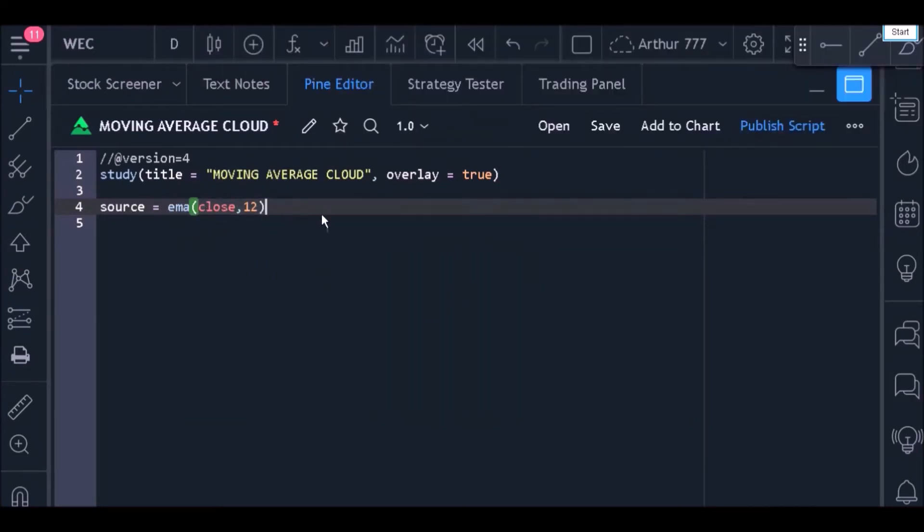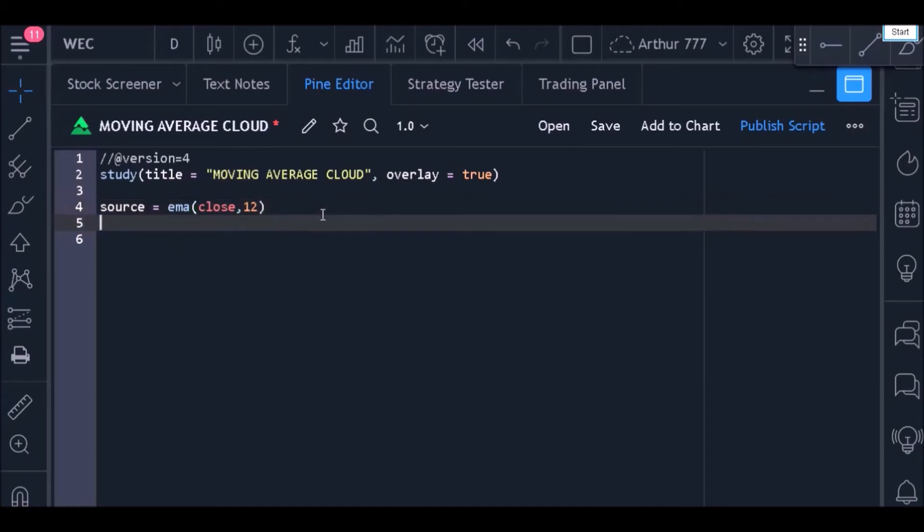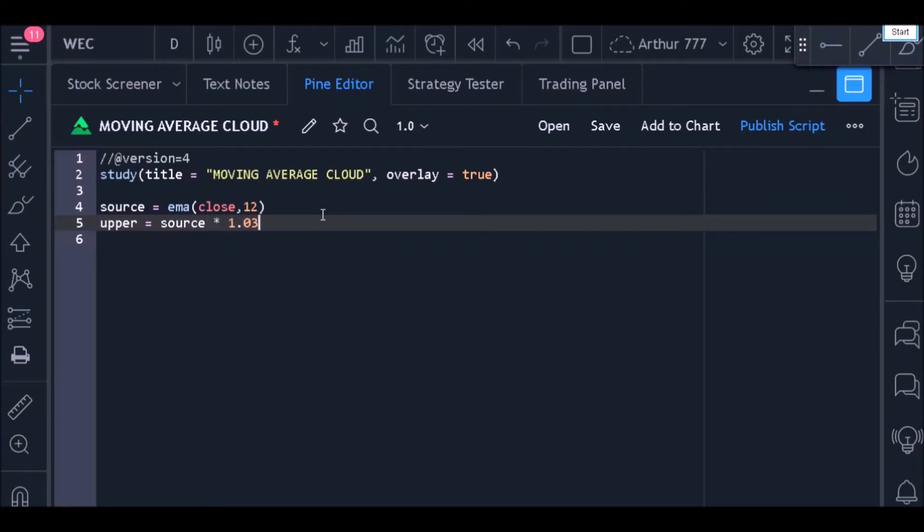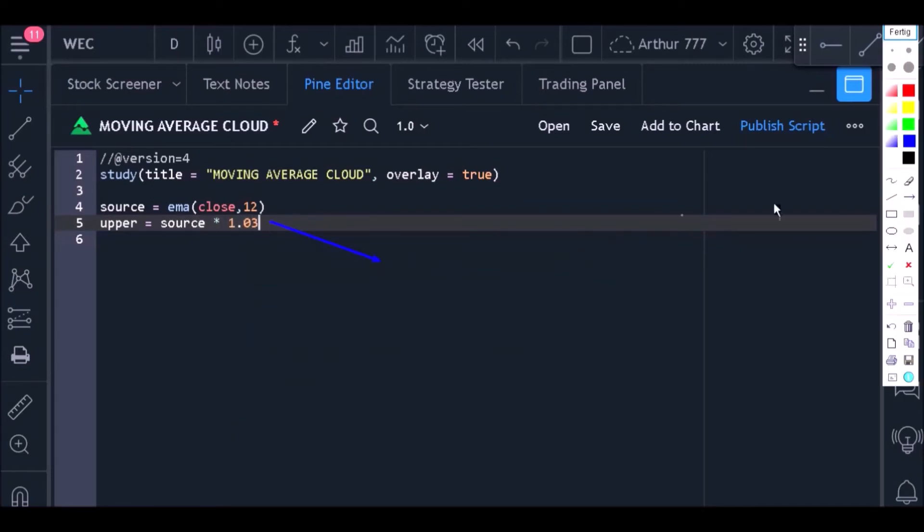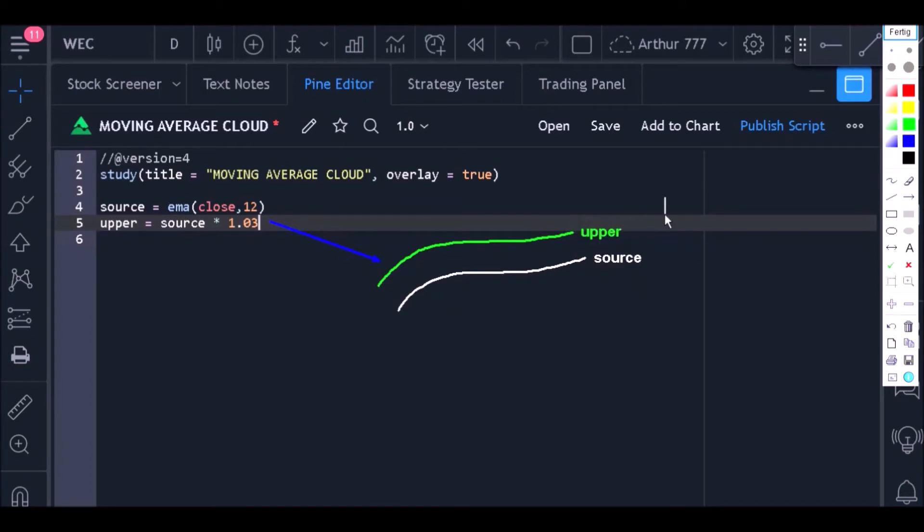Now we're going to create a variable called 'upper.' This variable should store the top line of the indicator. The calculation is as follows: I will take the value of the source variable and multiply it by 3%, so that we have a top line that will always be above the center line.